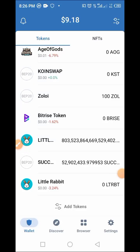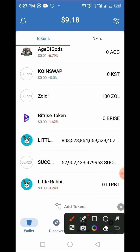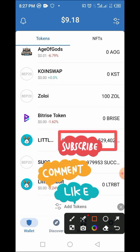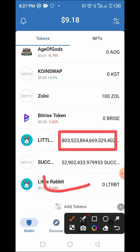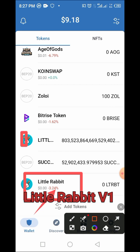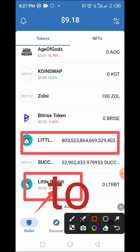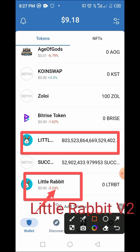Hi guys, welcome to Crypto's YouTube channel. In this video, I'll be guiding us on how to swap Little Rabbit version 1 to Little Rabbit version 2. Little Rabbit version 2 has a price attached to it, while Little Rabbit version 1 seems to be an abandoned project. I've just checked my wallet and saw that my tokens have not been swapped or converted to Little Rabbit version 2, so in this video I'll walk through the process from V1 to V2.